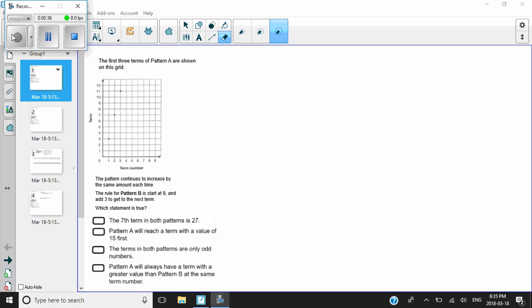It says the first three terms of pattern A are shown on the grid. Up the side it says 'term' and down here 'term number.' So the first three terms of pattern A are shown on the grid, and I can see that they correspond — one, two, three. It says the pattern continues to increase by the same amount each time. So what's it increasing by? That's my first question — I'm curious, so I'm just going to figure it out now.